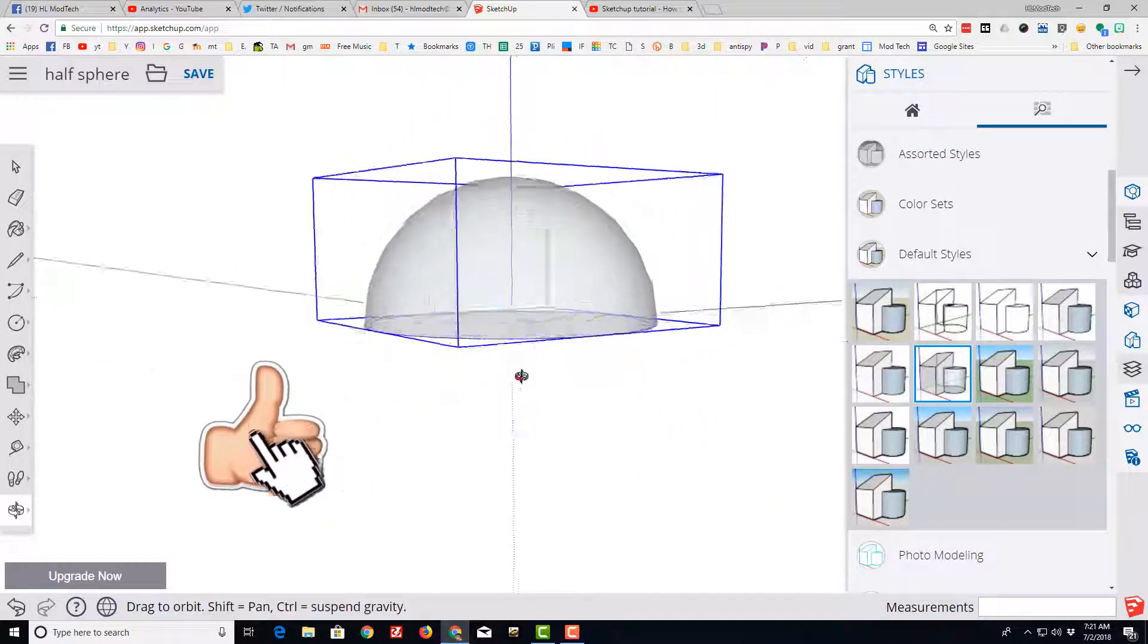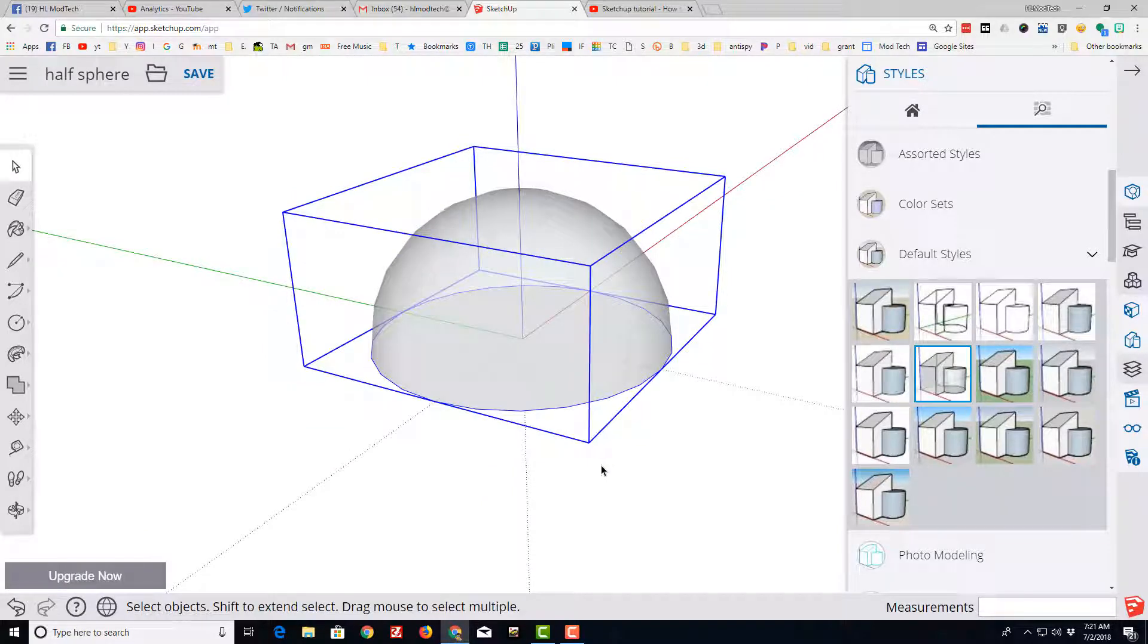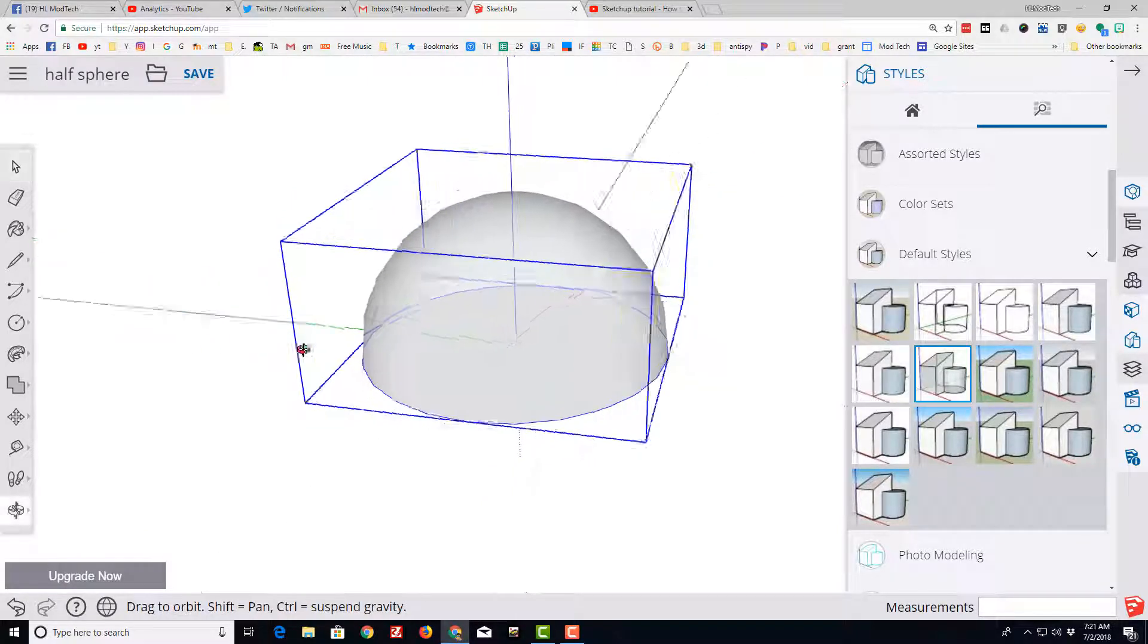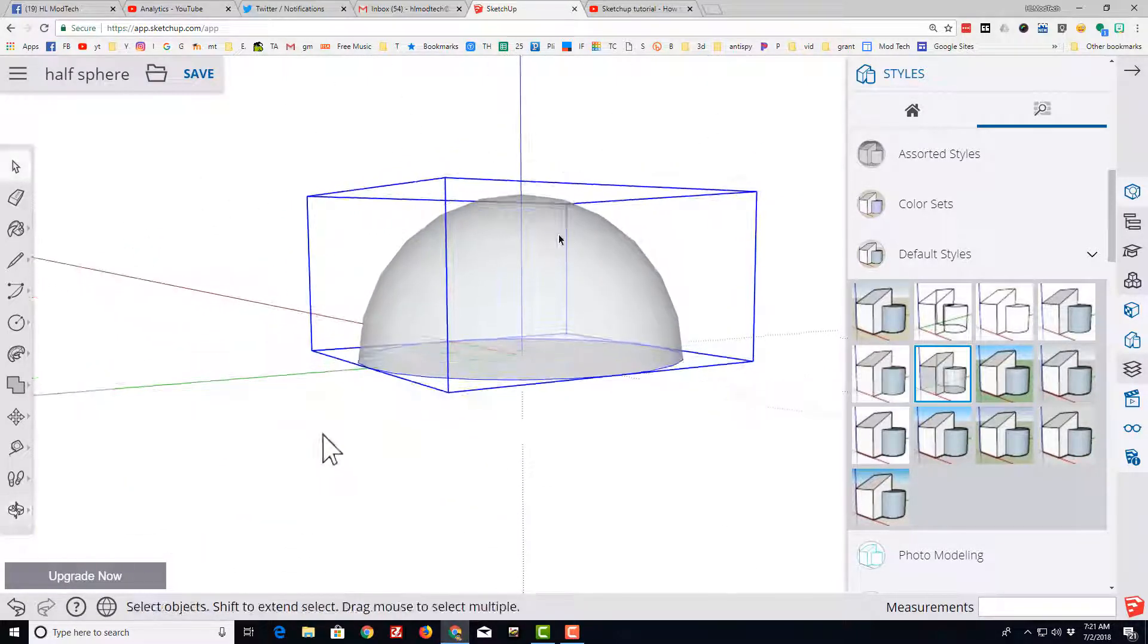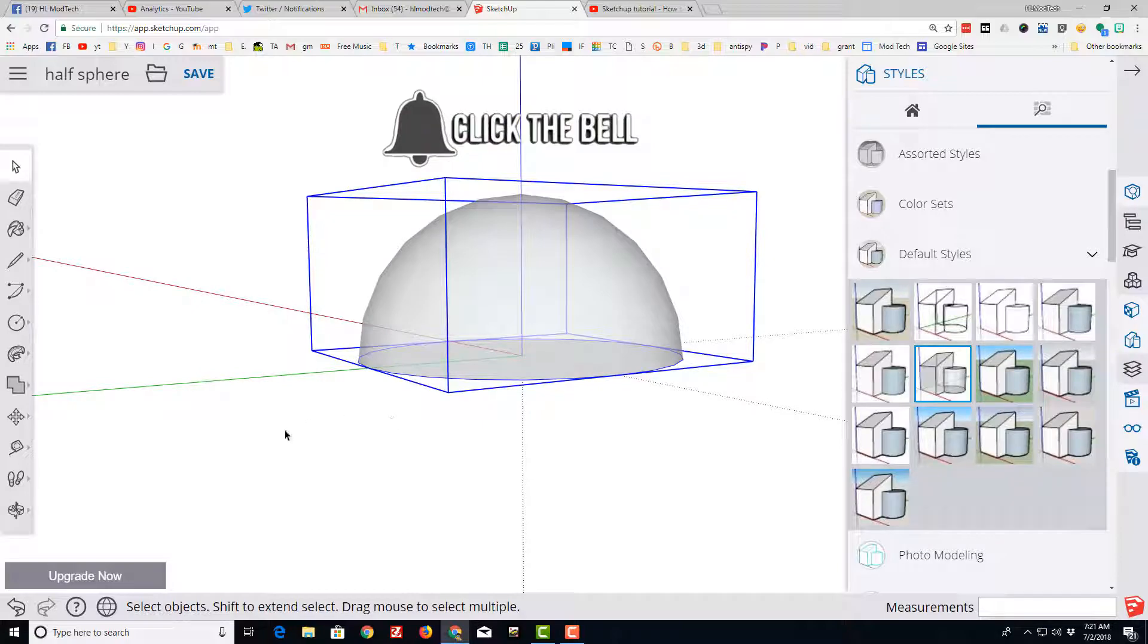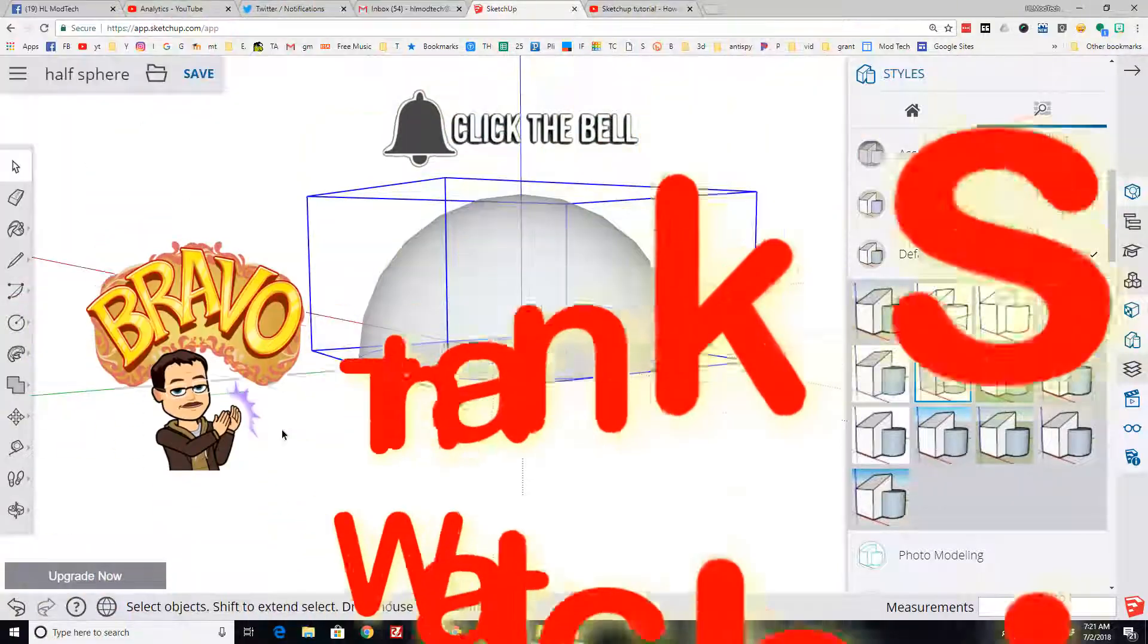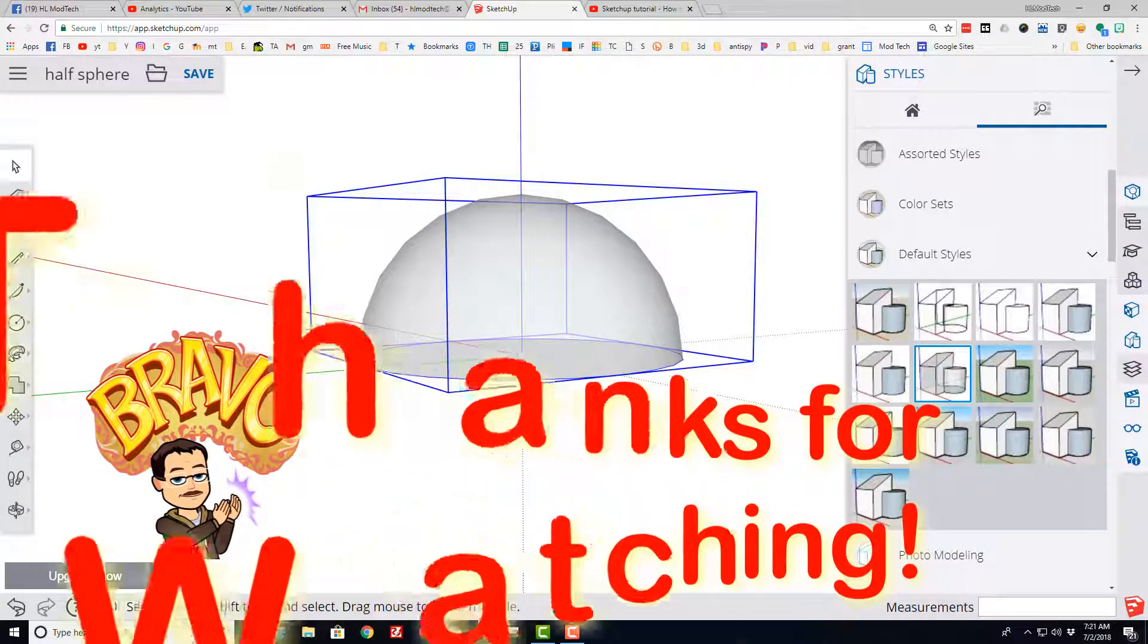If you get a chance please click that like button. If you want to see more of my movies you can hit subscribe. And if you want to be the first to know please click that little notification bell. Have a great day SketchUppers.